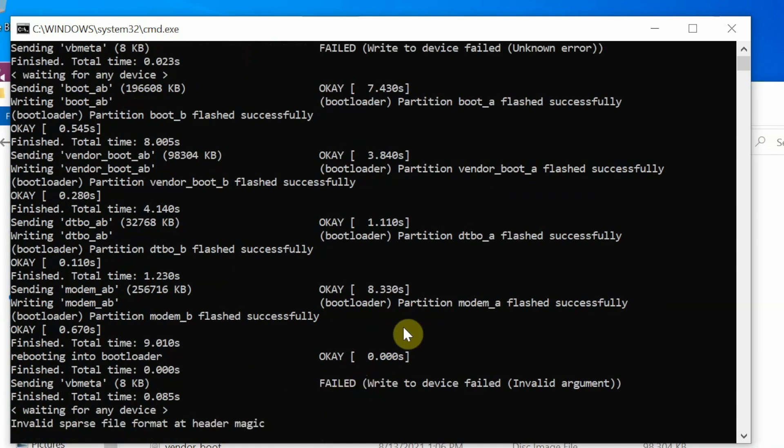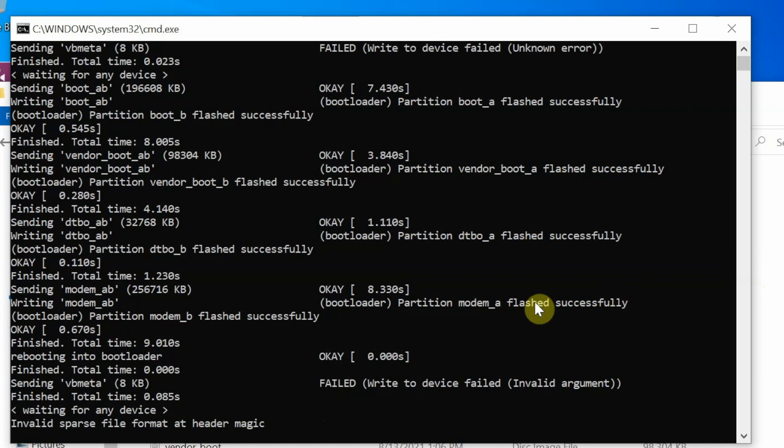Same applies for this next vbmeta as well, can be ignored. The device might have rebooted one more time and now we are getting the message of invalid sparse file format at header magic. Nothing is wrong, everything is absolutely fine, just a warning. Just be patient.